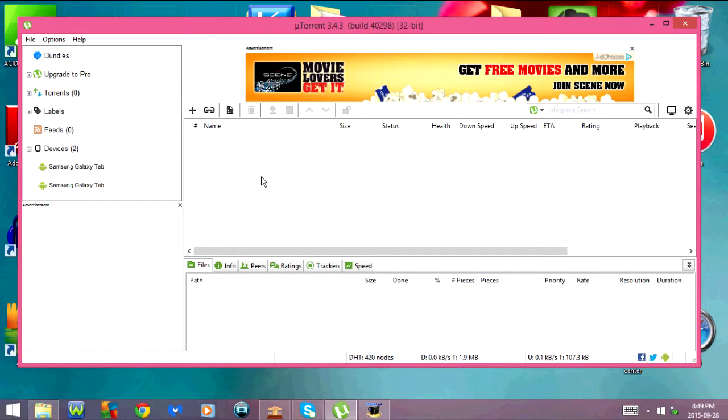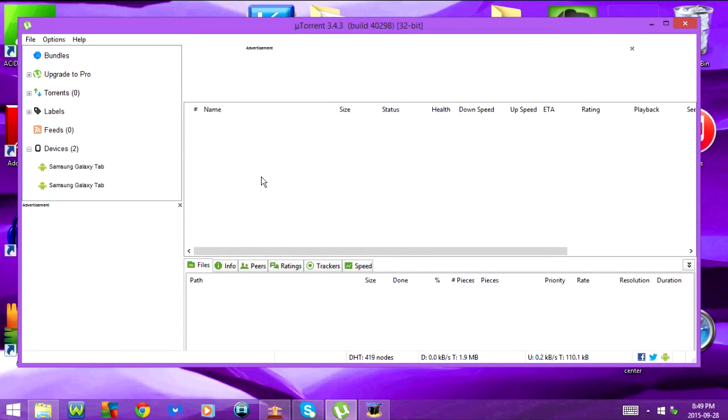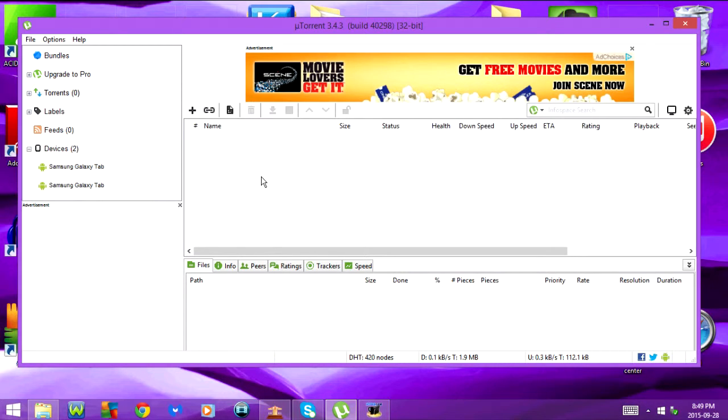F4 or FN and F4 will show or hide the toolbar. As you can see, if I press it once, the toolbar disappears, and if I press it again, it's going to show up again.